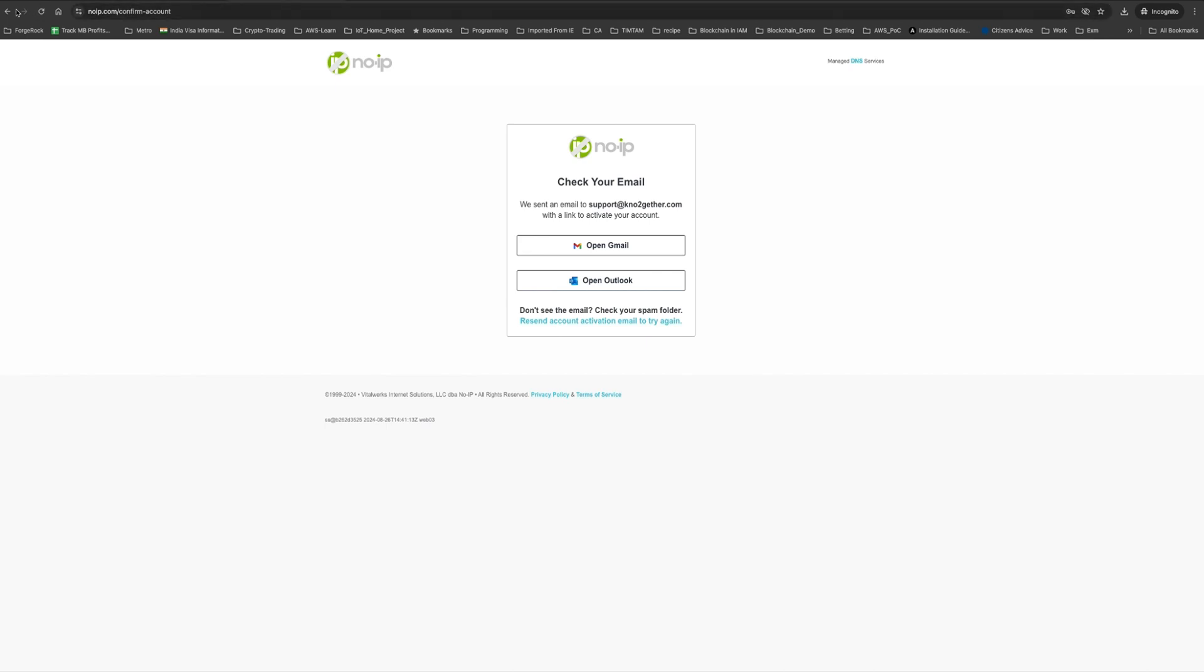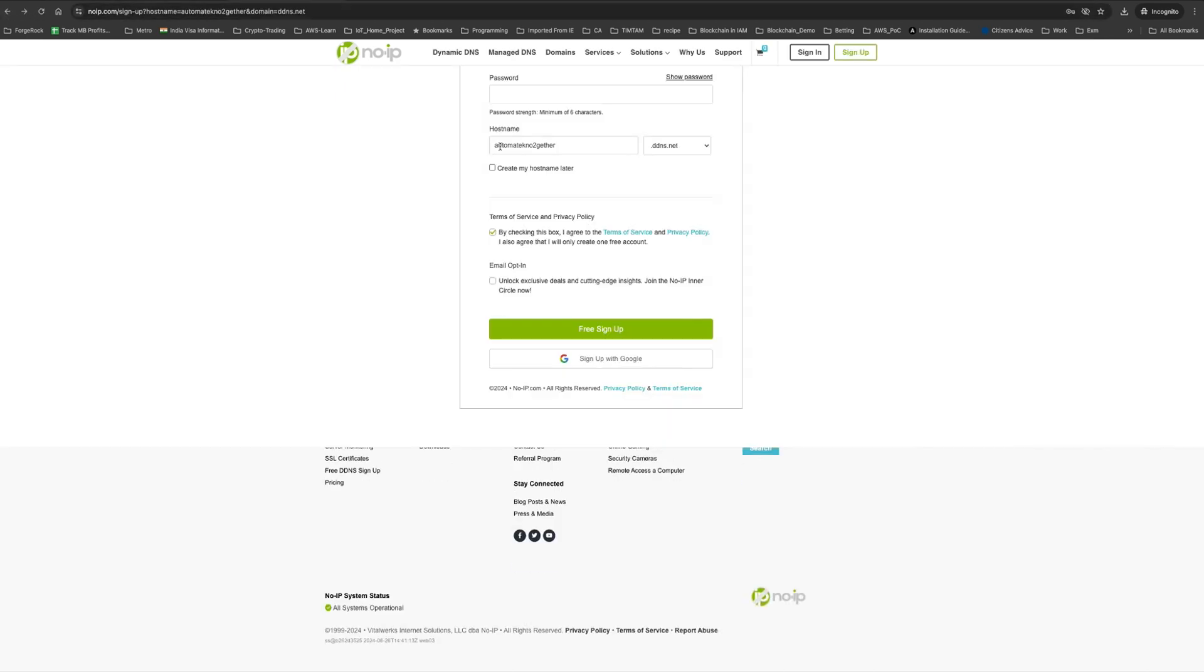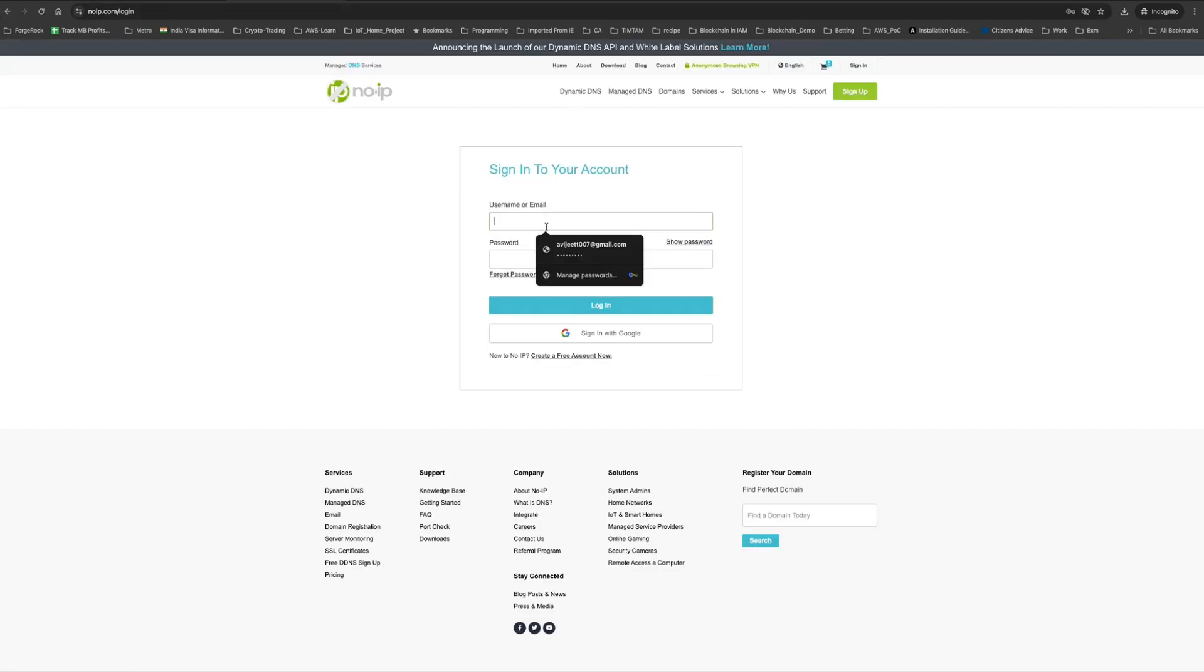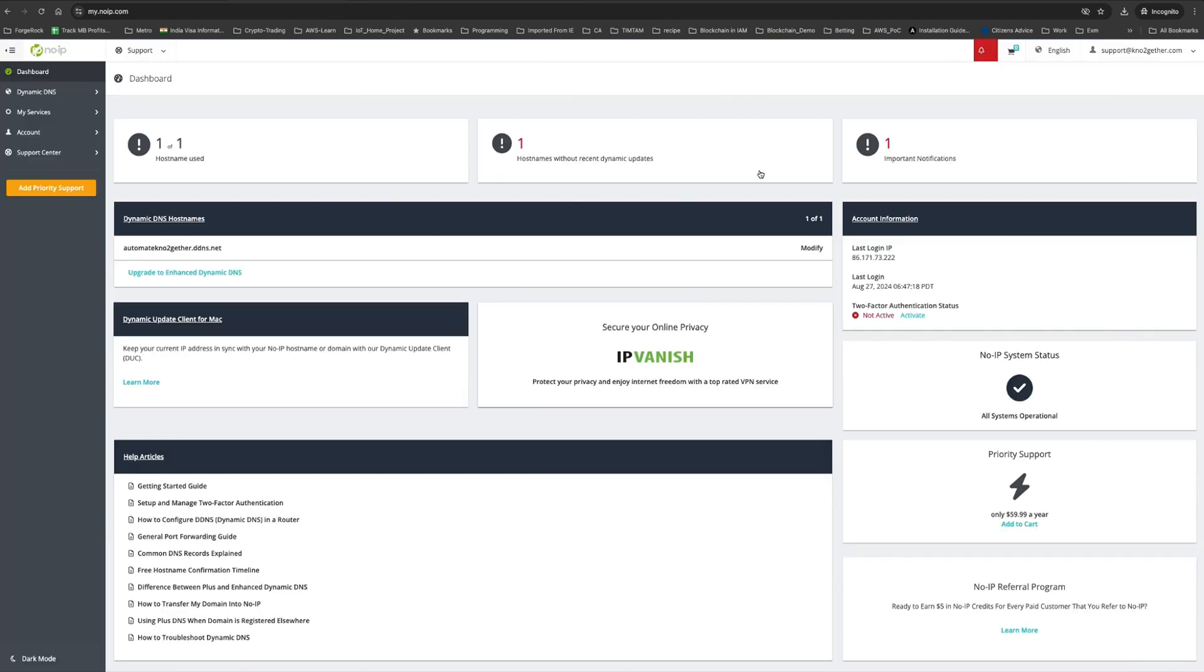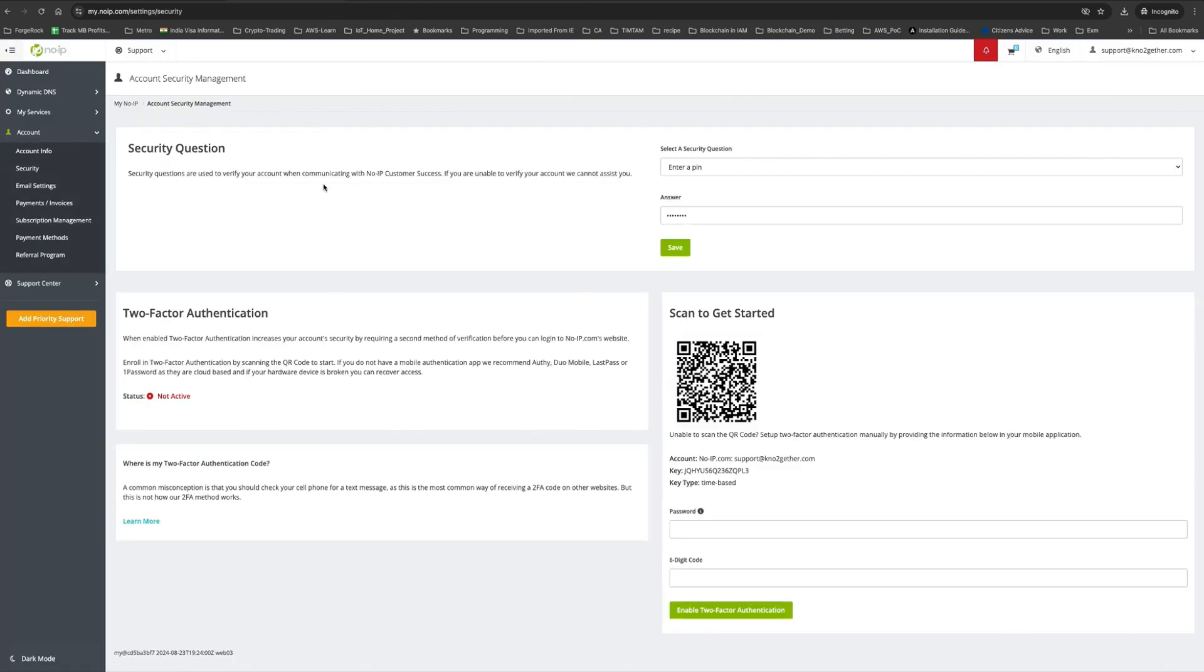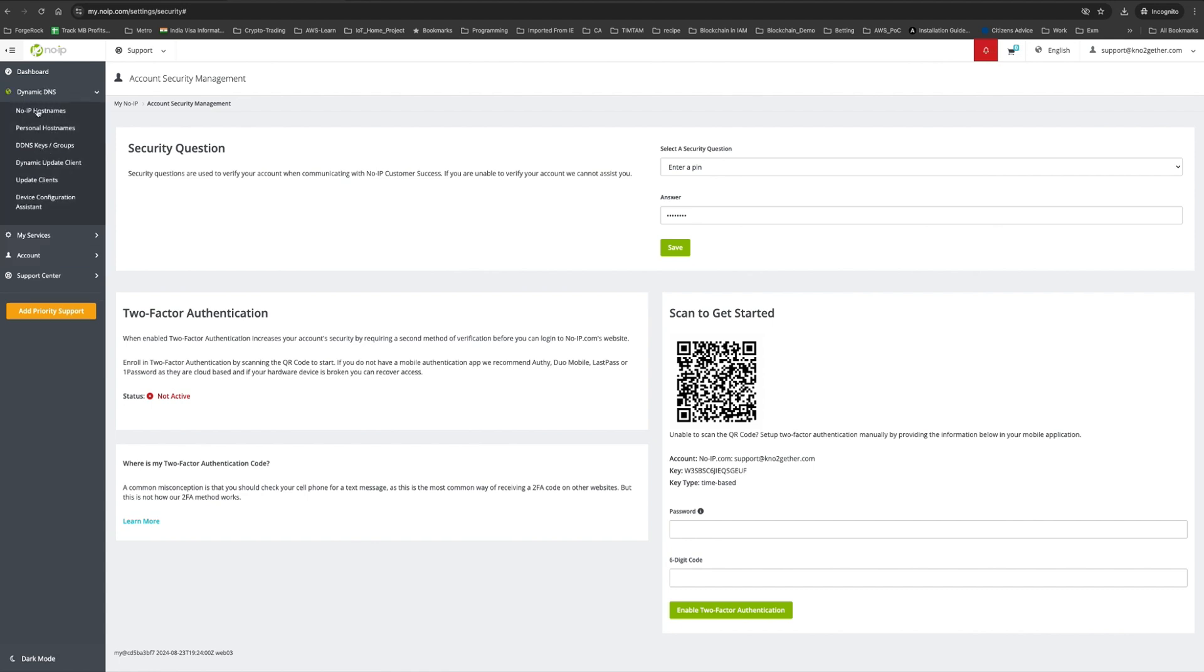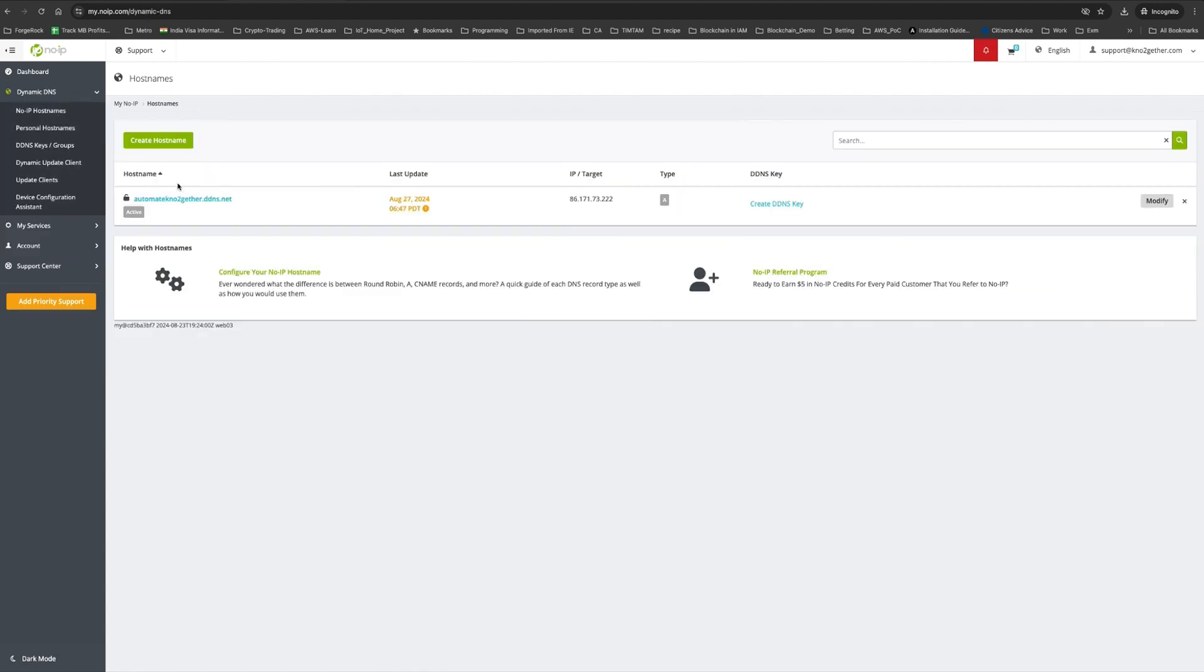You can do a quick security questionnaire and also set up multi-factor authentication. I've set up my multi-factor authentication. Now, this is where I need to set up the hostname. I will click modify. For this public IPv4 address, what we will do is go back and